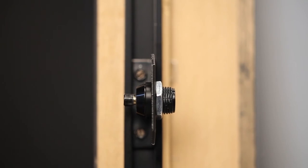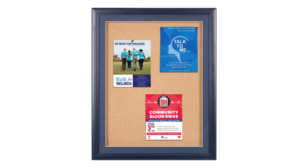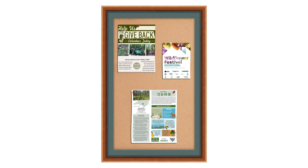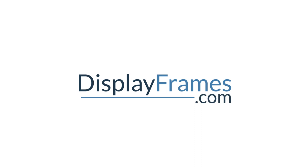When ordering swing frame designer bulletin boards, you can add a lock as an option. At displayframes.com, you can create a custom swing frame designer bulletin board wood frame style with our online customizer.